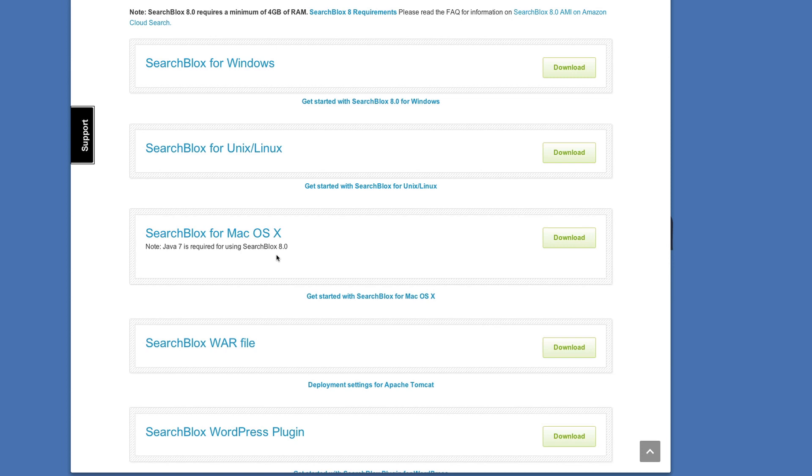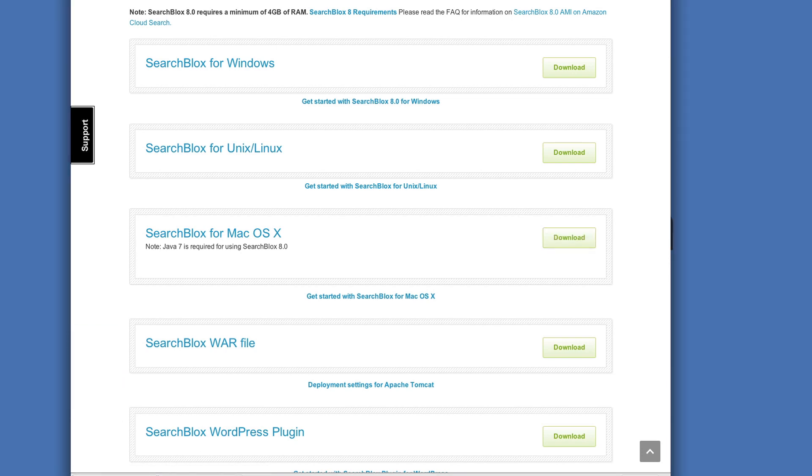I have a Mac. Mac users need to update to Java 7. Simply click on the download button and SearchBlocks will begin downloading to your computer.